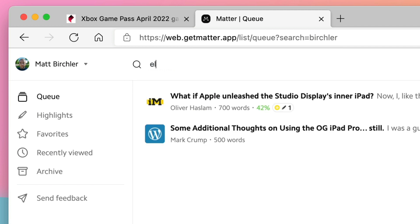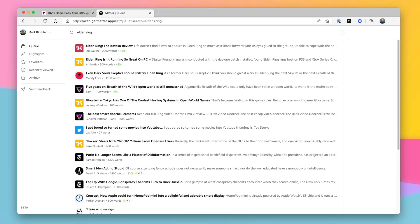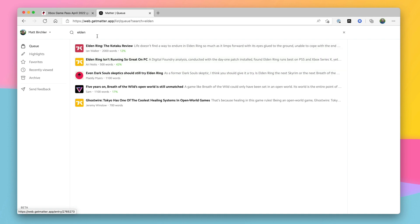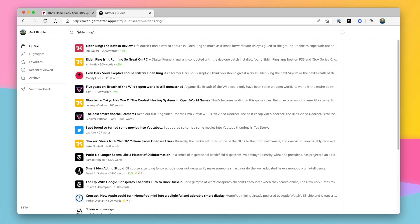My one criticism is that it doesn't seem to be able to search for a phrase — I can't figure out the syntax to do it. For example, if I want articles that mention Elden Ring, searching for 'Elden Ring' shows me everything with the word 'Elden' or 'ring,' so I'm getting smart doorbell reviews in here too because they mention Ring doorbell. A little annoying, but not the end of the world — you can probably still find what you want, and hopefully this will be iterated on.